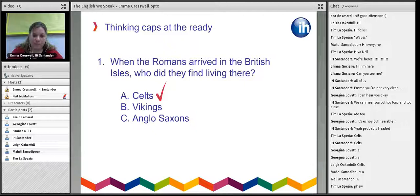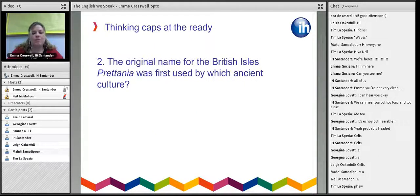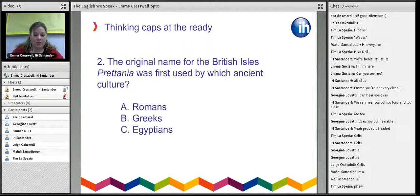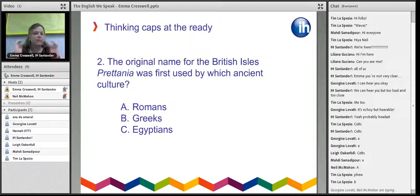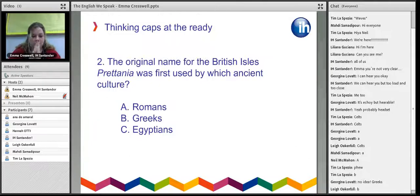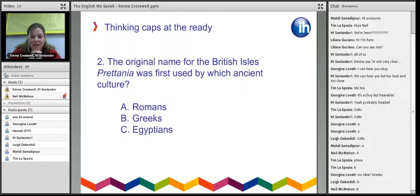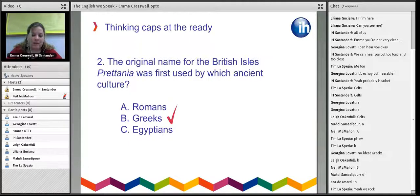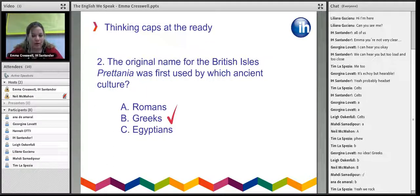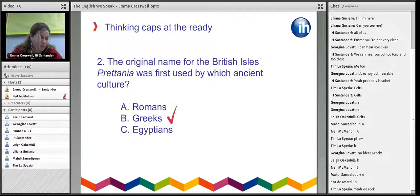Question two: the original name for the British Isles, Britannia, was used by which ancient culture? A, the Romans; B, the Greeks; or C, the Egyptians? Everyone's going for Greeks — and that is correct. There's no real consensus over where the name came from, but historians mainly believe the Greeks used a word from the ancient Celtic language, which was the predominant language in the British Isles. The P became a B in the time of Caesar.